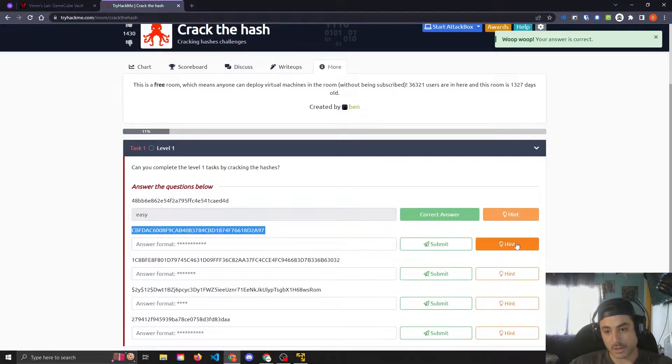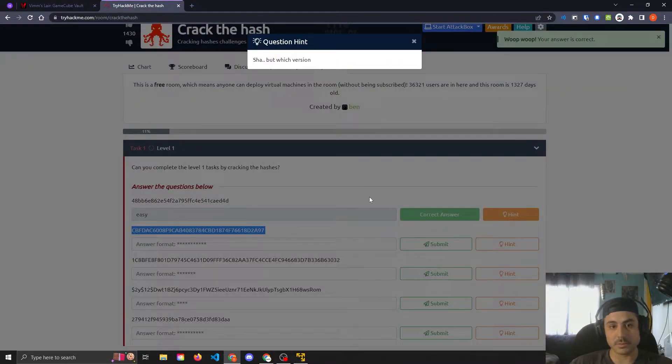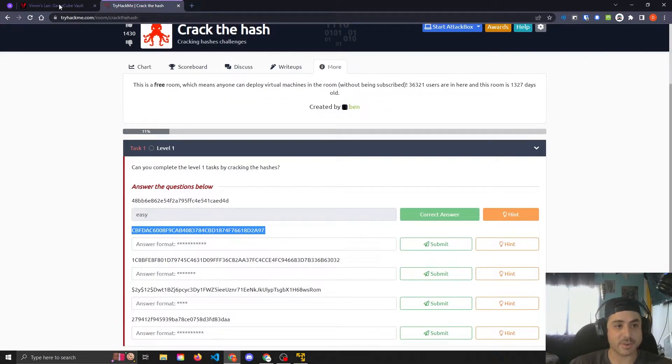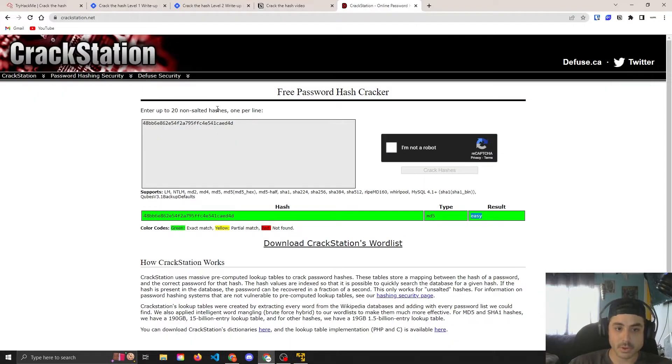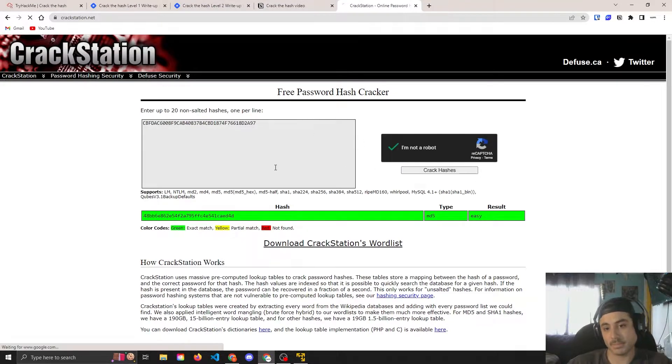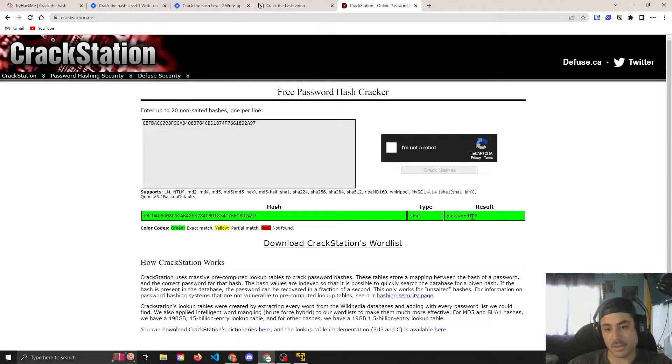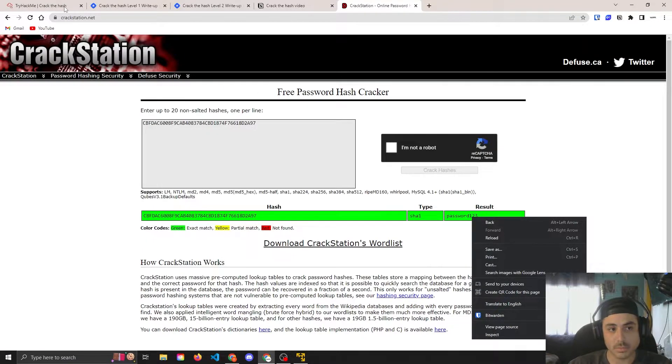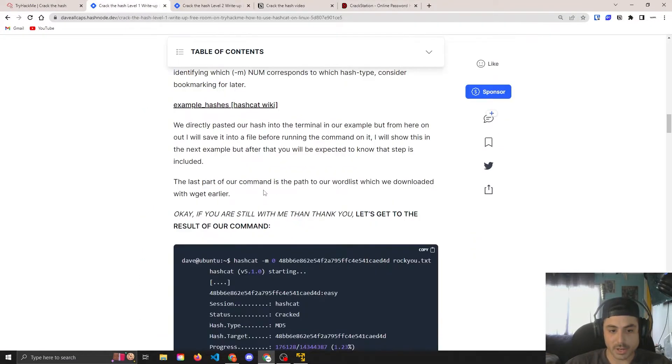Okay, this one. This hint tells us SHA, but which version? So we'll go back here and just throw it in crack station. Another easy one, SHA1. Go ahead and check out how we do this in hashcat.